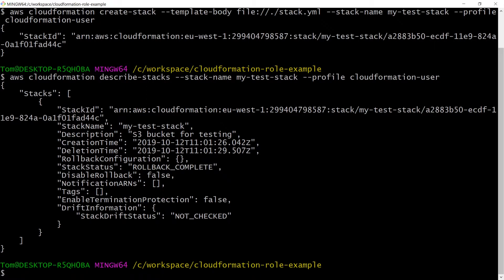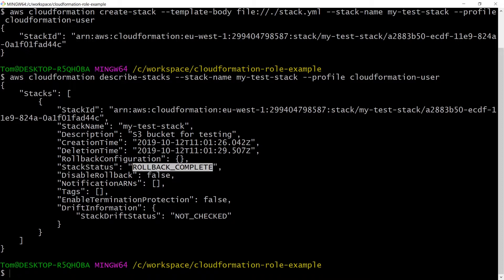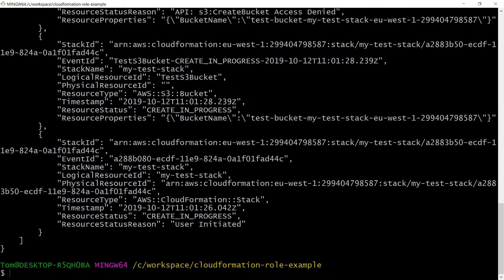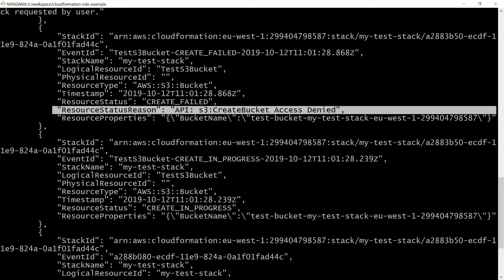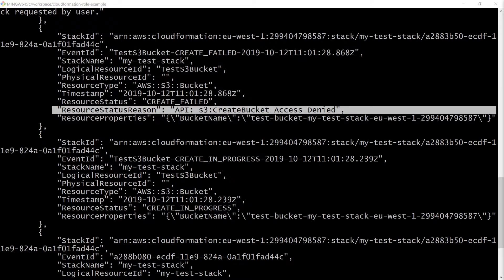Unfortunately, you'll see that there was a problem and the stack is in the rollback complete status. To see what happened, we need to look at the individual events that happened to the stack. You can see here that we have a resource status create failed with the reason that access was denied to S3 create bucket. This is fair enough considering our CloudFormation user doesn't have this permission.